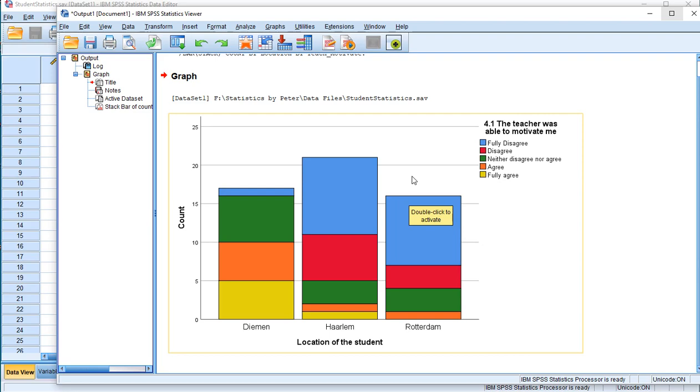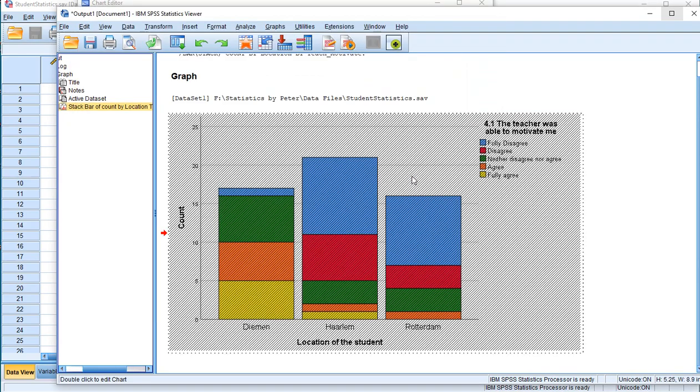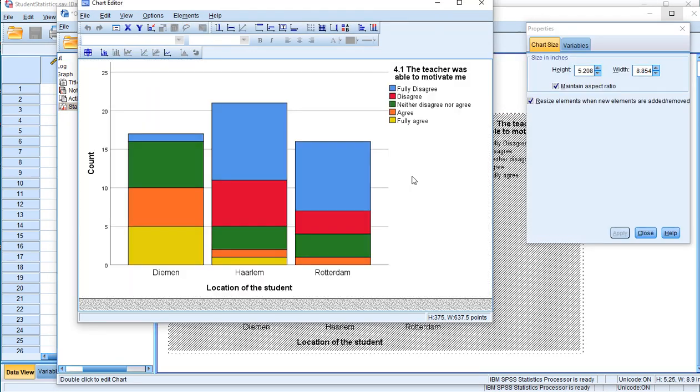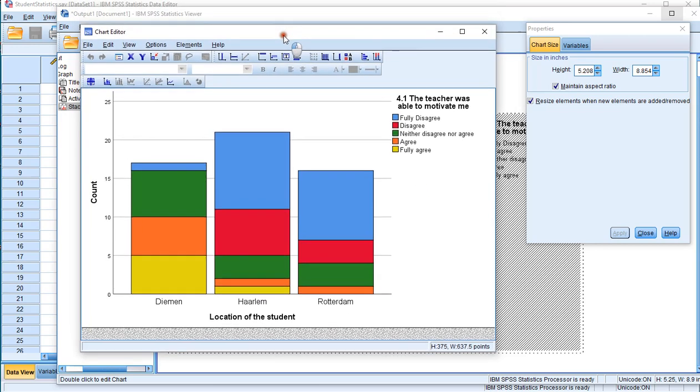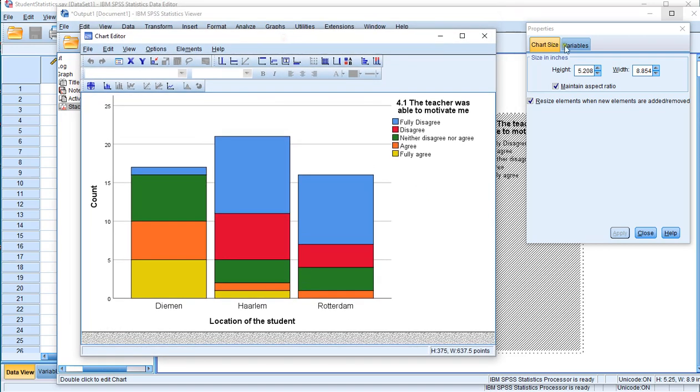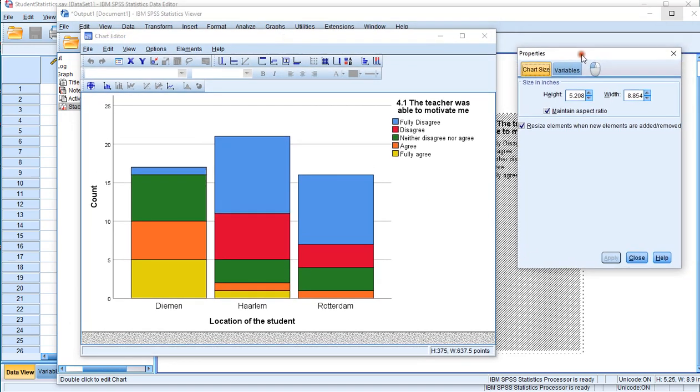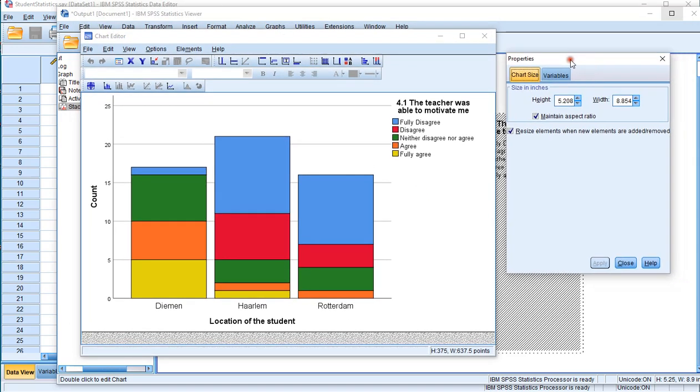Double click on this output and it should open up the so called chart editor. Now here we have the chart editor and the properties window is immediately there as well.